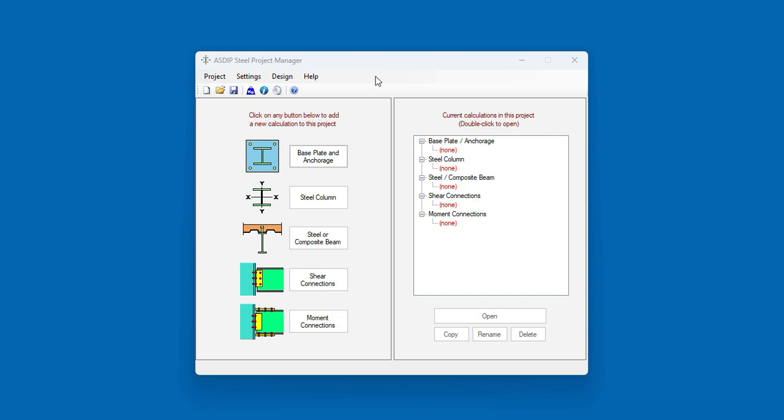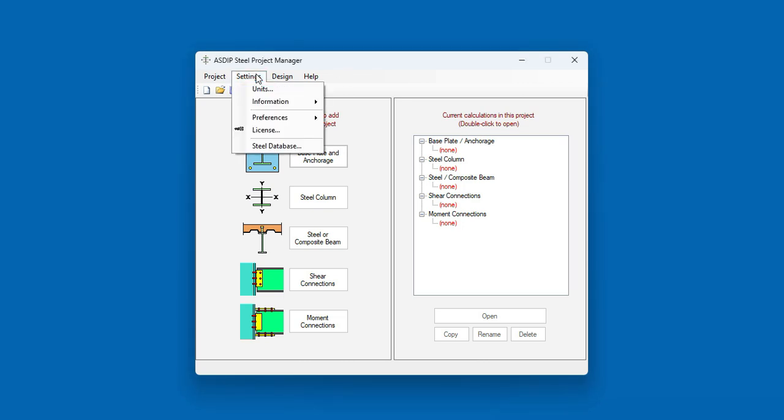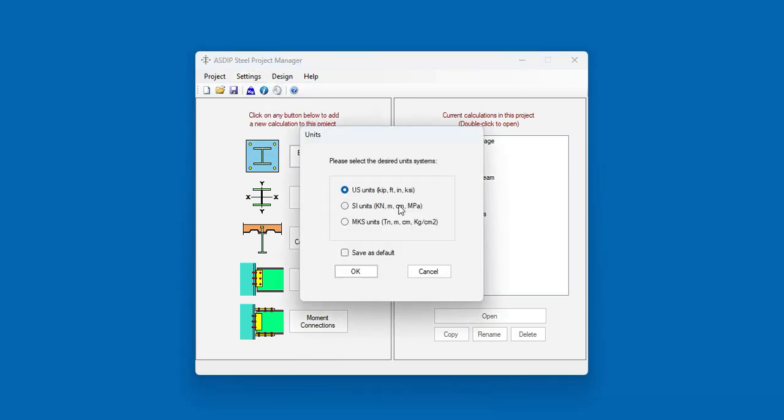In this presentation, we're going to use SI Units, which is the unit system used in Canada. So let's go to Settings, Units, then SI Units.